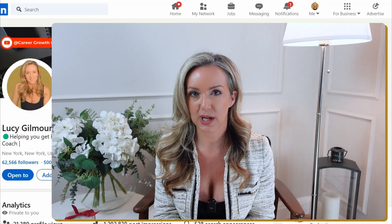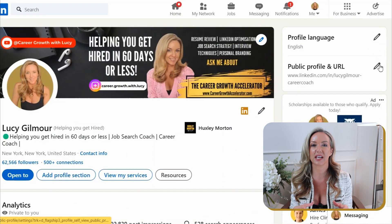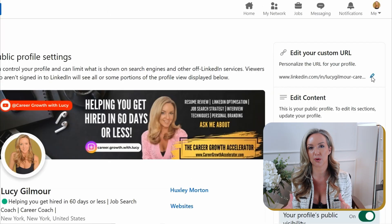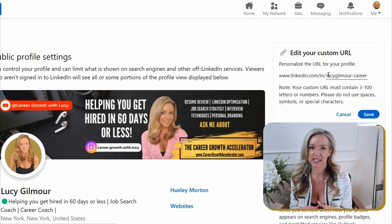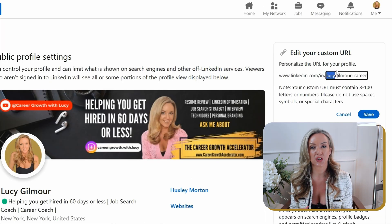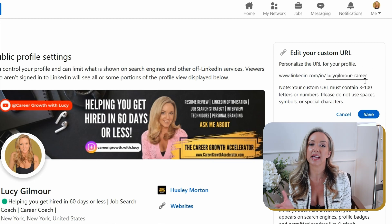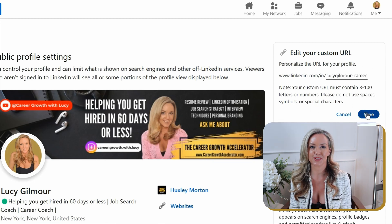Here's how to make it happen — it's super simple, I promise. On your LinkedIn profile, look up in the top right-hand corner. You'll see an option that says 'Edit public profile and URL.' Click on that. Once you're in the settings, there's a section on the right-hand side that says 'Edit your custom URL' — and this is where the magic happens. Click on that and you're ready to customize.